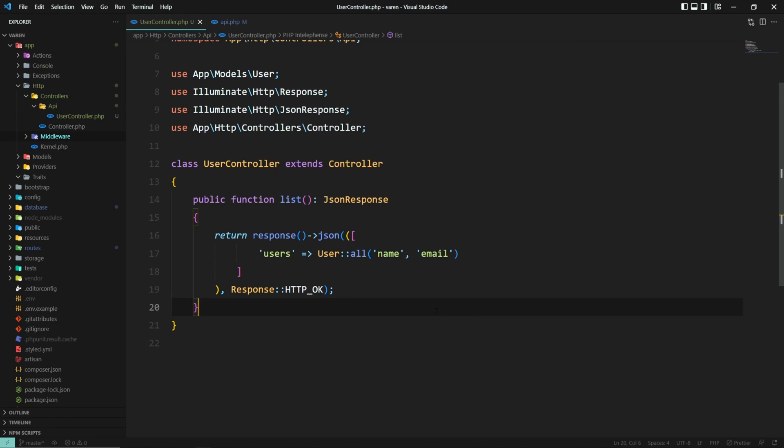It can be create, update, delete, list, show, or whatever action your business needs. Now you may ask, is that it? Do you just create a controller with one method? Well, yeah, kind of. You can think of this controller as a single action controller, but there's a better approach to writing this. Let's find out.